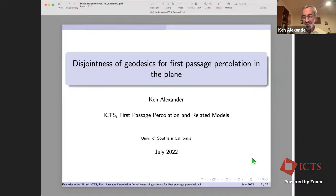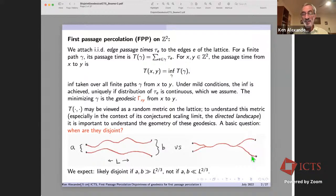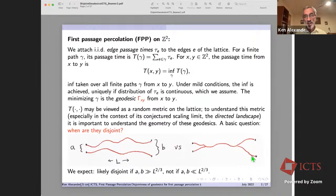We have the usual setup with passage times denoted tau_e, and the passage time of a path gamma is the sum of the tau_e's over gamma. The passage time between points of the square lattice — we are in two dimensions throughout this talk — is the infimum over paths. Under mild conditions the infimum is achieved and uniquely so if you have a continuous distribution. The minimizing path, the geodesic, we denote gamma_{xy} for the geodesic from x to y.